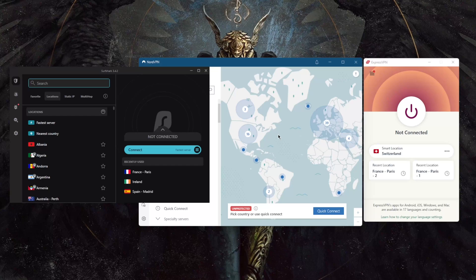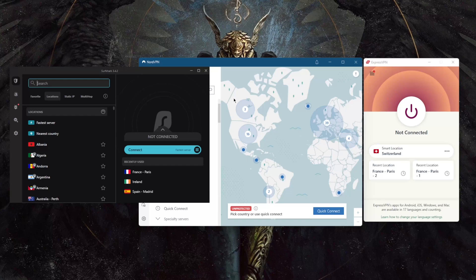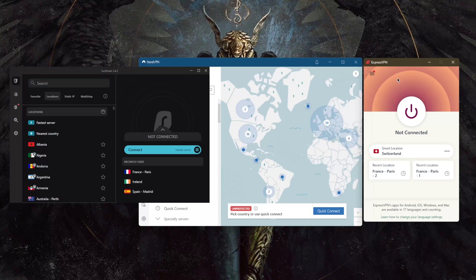But thankfully, these three VPNs, after having tested a couple dozen VPNs, these VPNs have been proven through the audits that they do not leak anything and they have strict no logs policy. But to sum up these VPNs, I don't want to make this video too long.